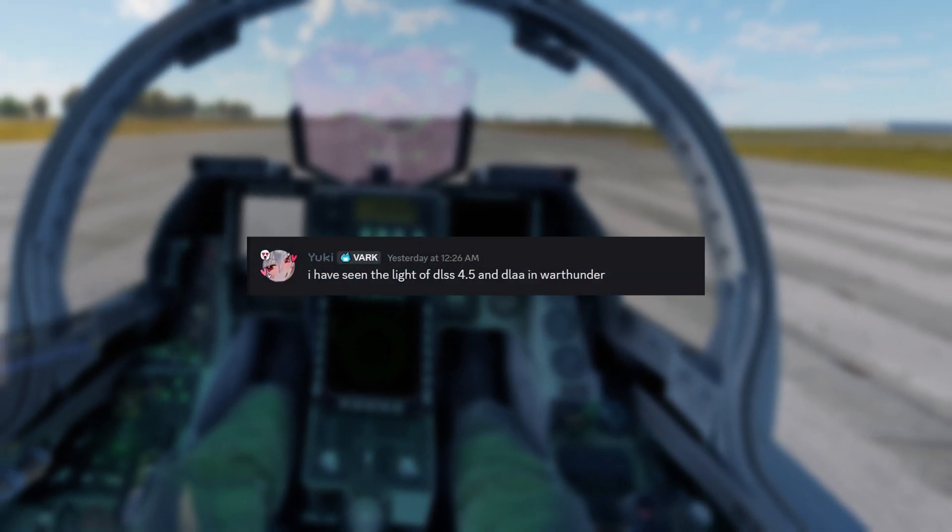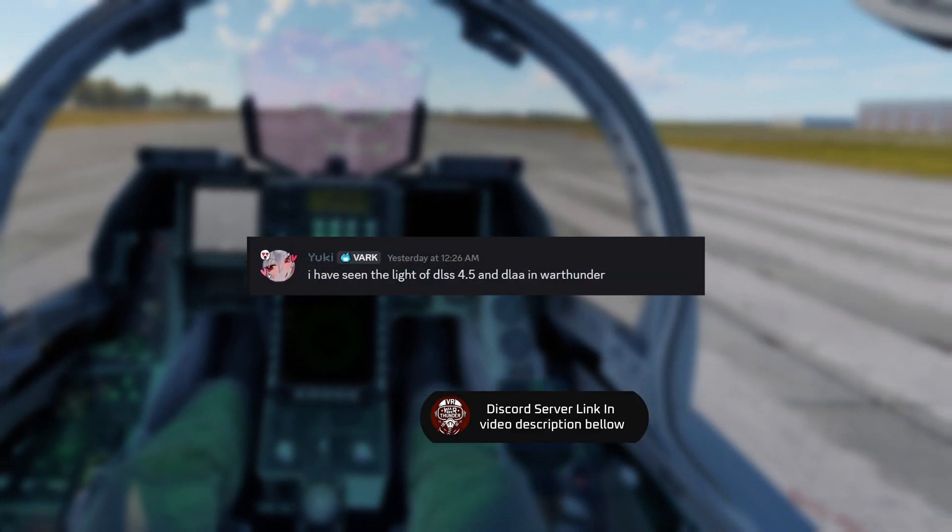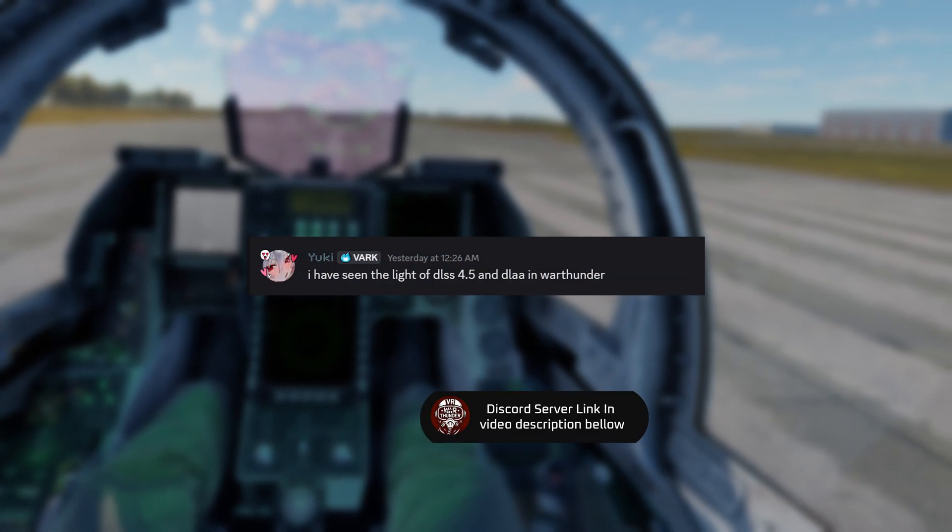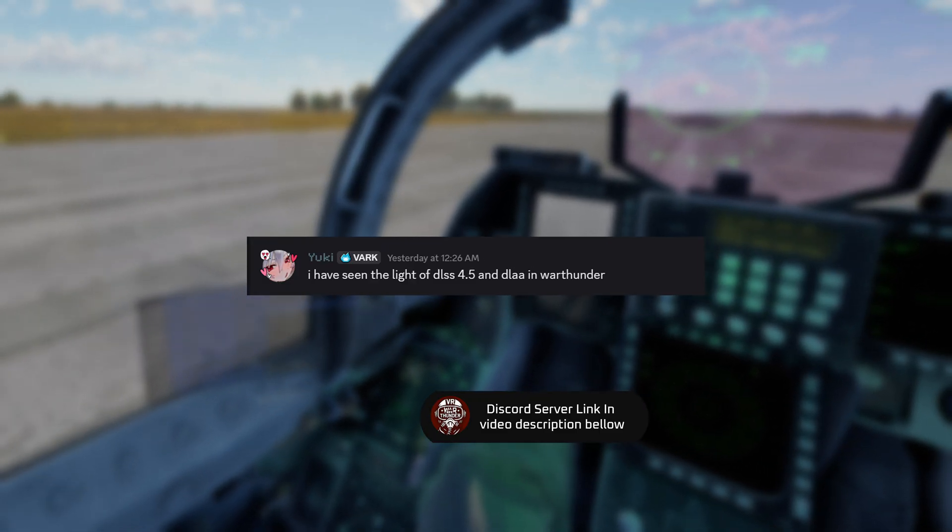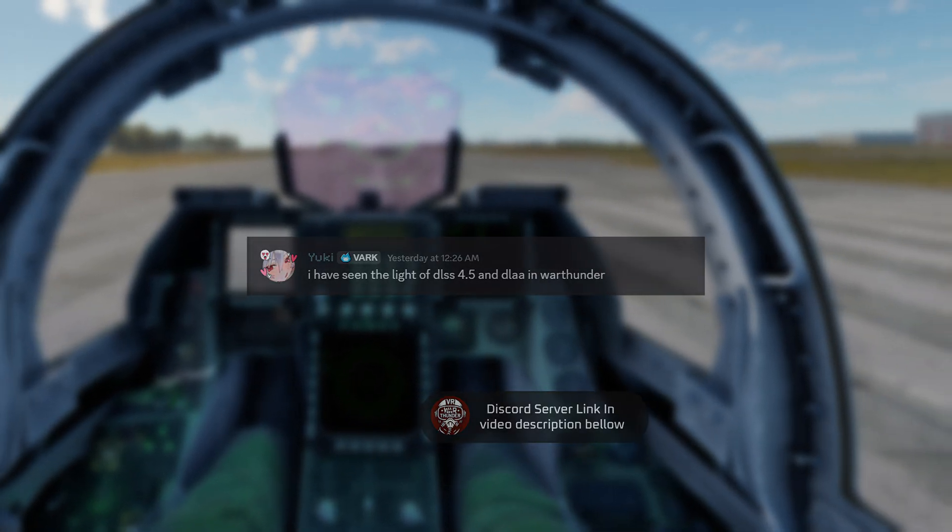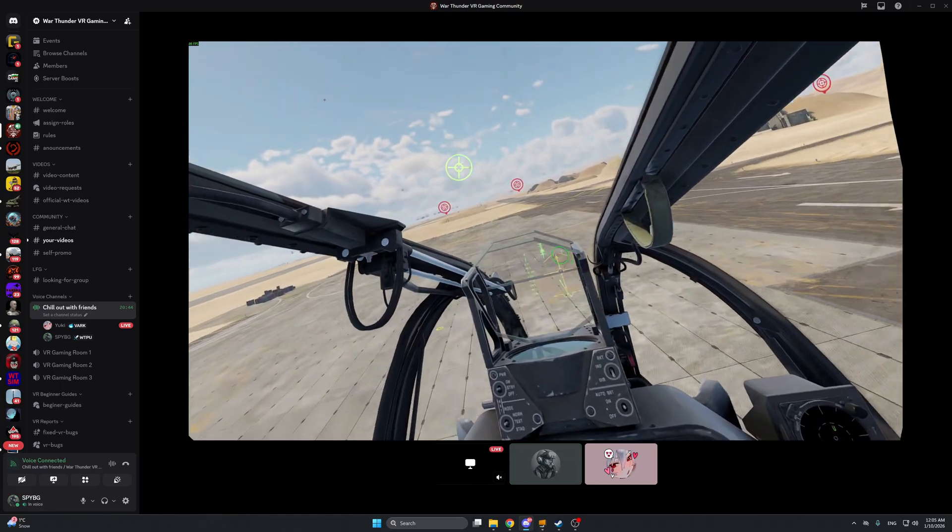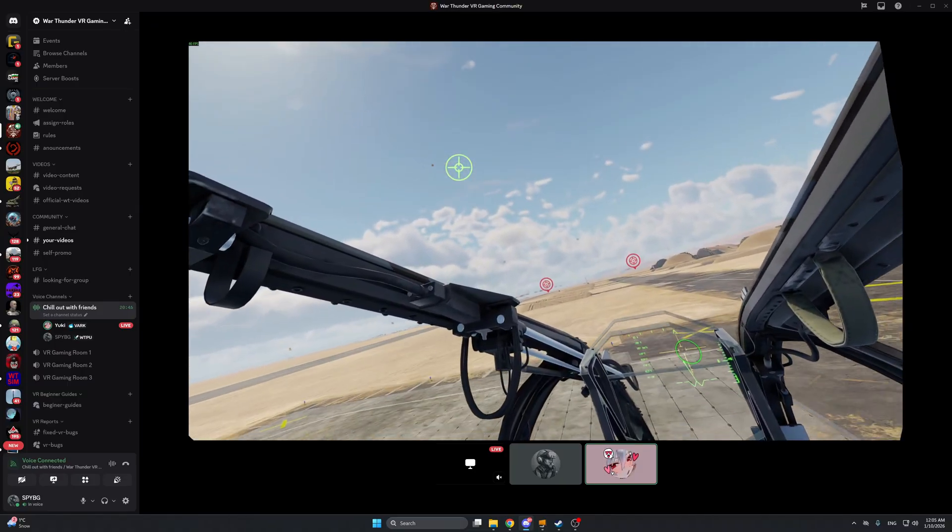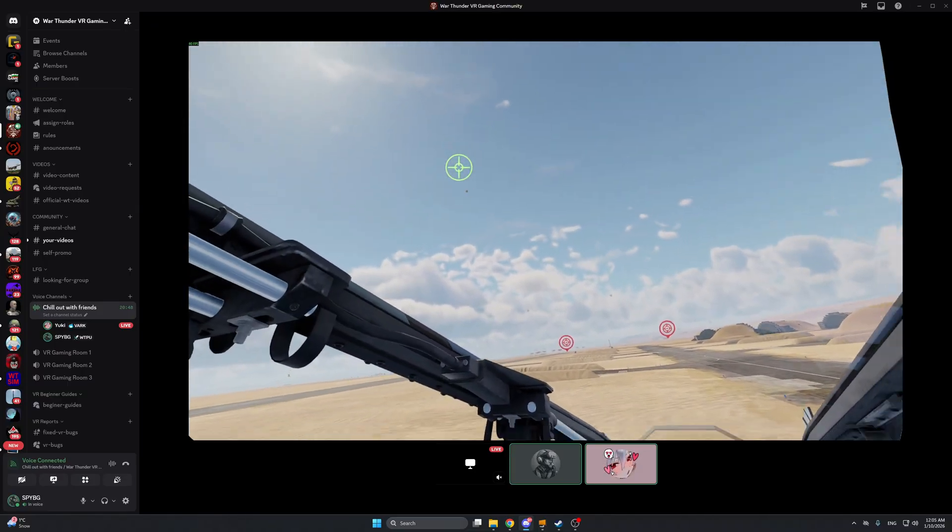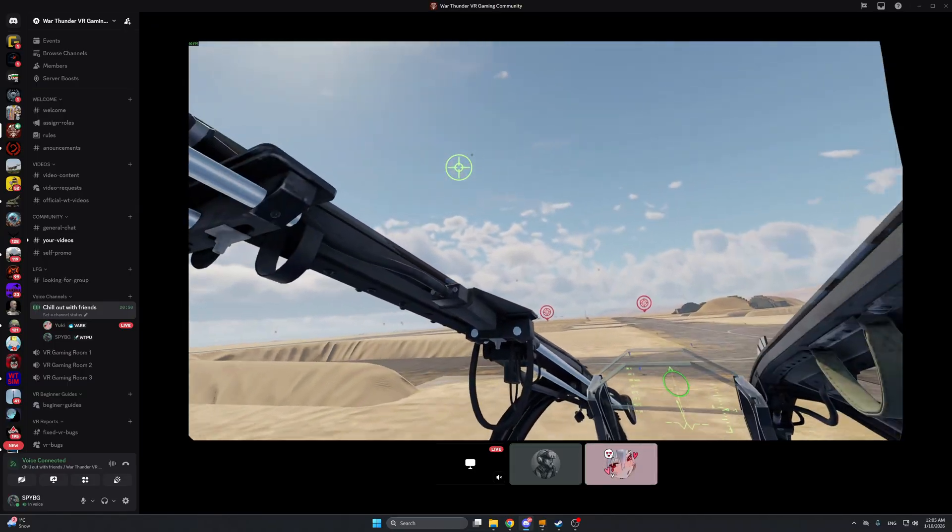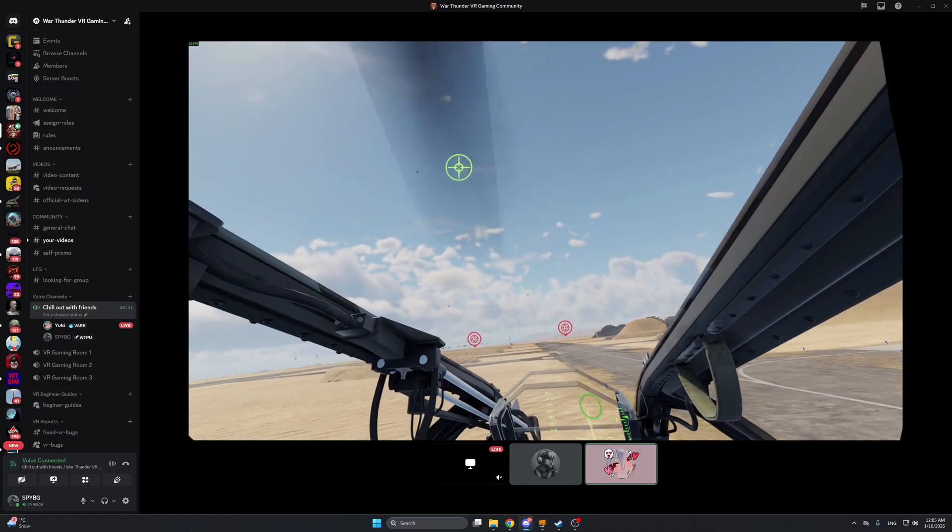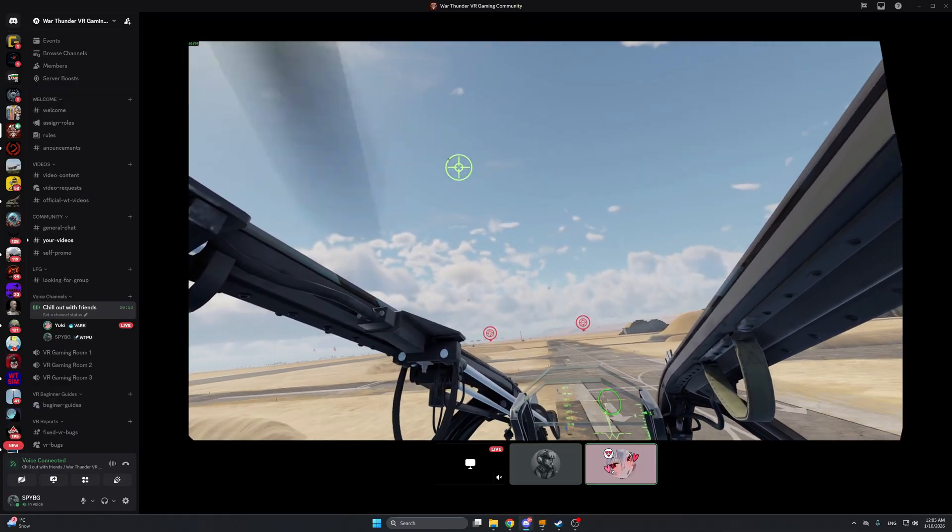And to finish on a positive note I'm going to show you some highlights from one of my community members while he was tweaking those settings that I showed him to get a proper VR experience inside of War Thunder.